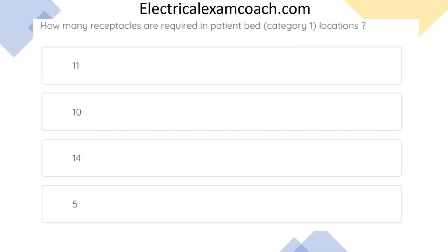How many receptacles are required in a patient bed category 1 location? The correct answer is 14. Believe it or not, there are 14 required receptacles in this category 1 location.